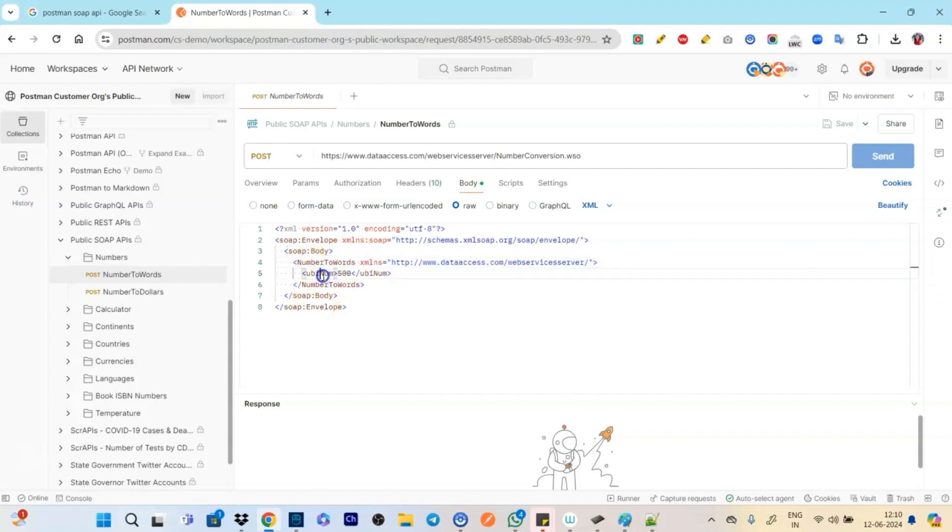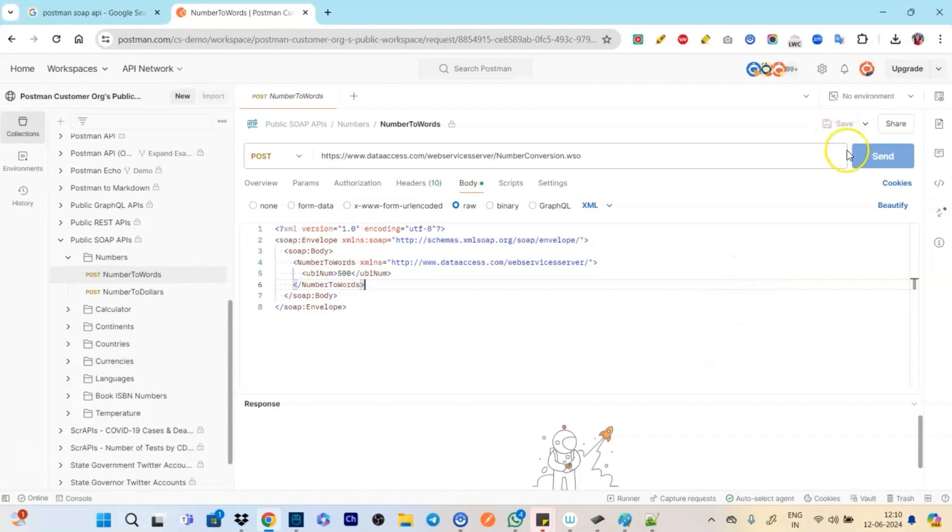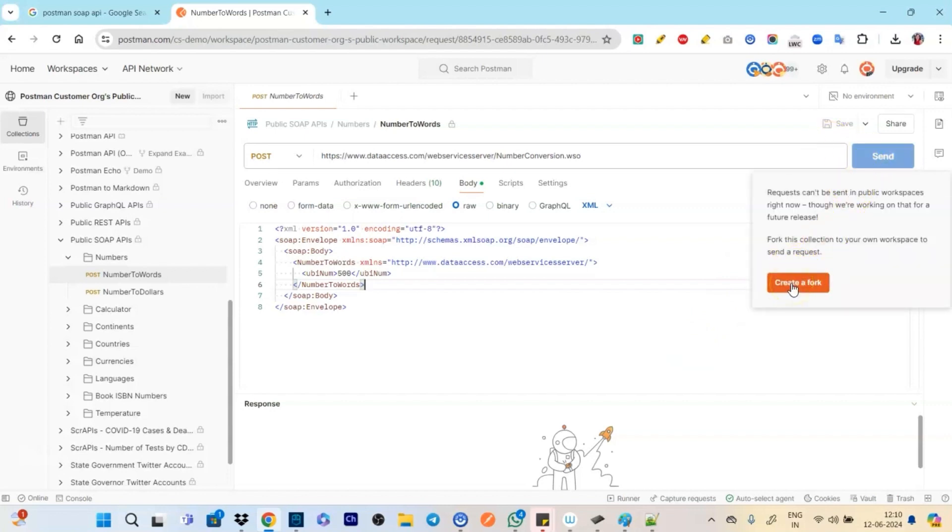We have just talked about the SOAP message right, so the same thing we have the envelope and then we have the body. In the body what we are passing, we are passing that okay this number 500 that okay this is what we need to convert.